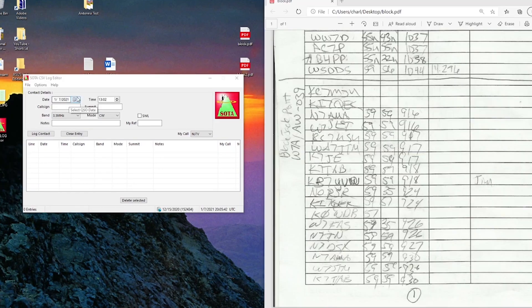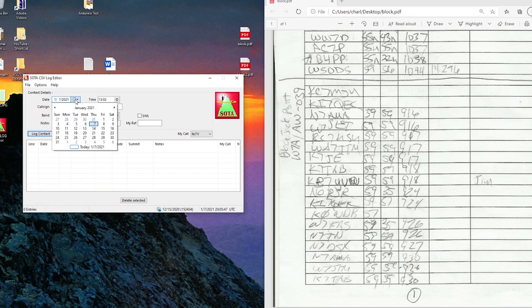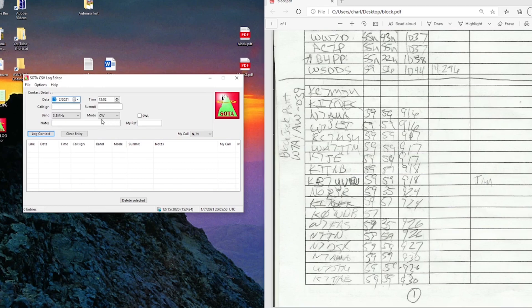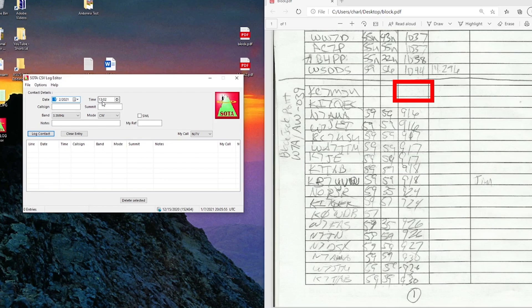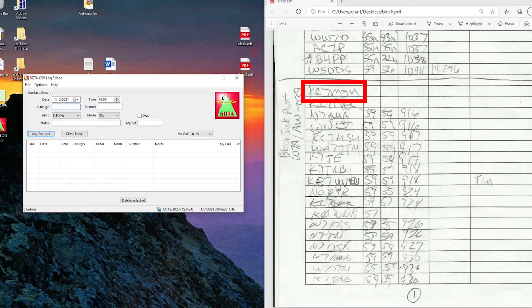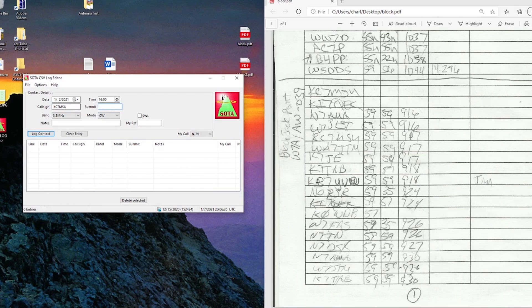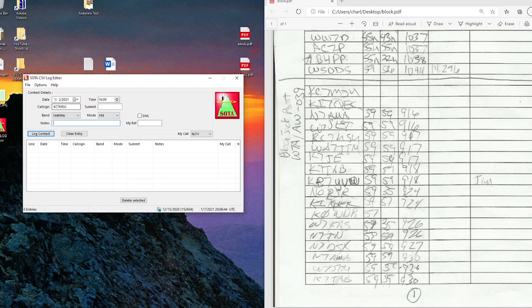So the first thing I'm going to do is set the date of this activation, which was January 2nd. And the time of the first activation, even though it isn't listed here, I know what time it is. It was at 9 o'clock straight up, which is going to be 1600 UTC. KC7MSU goes in there. He wasn't on a summit. The band is going to be 144 MHz and it was FM. No notes.